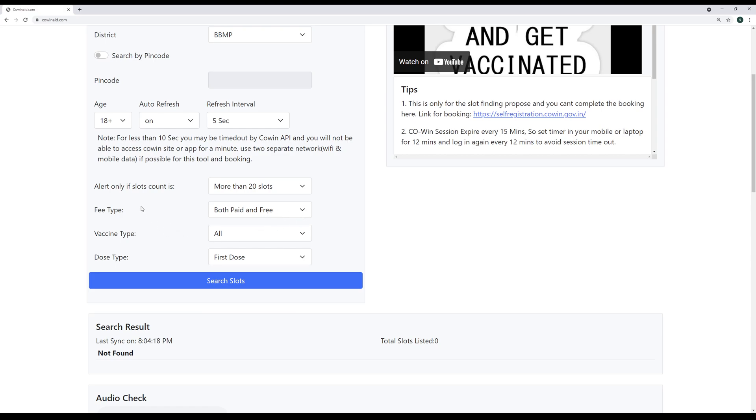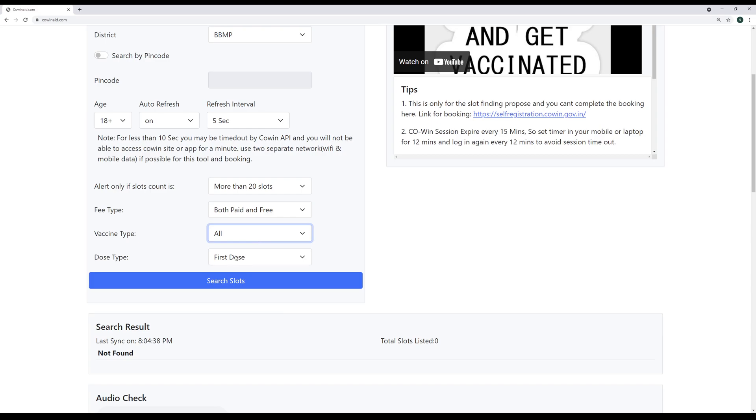And the rest of the option is vaccine type, fee type and dose type, whether you are searching for first dose or second dose, depending upon your search parameter, you can set. I would strongly, strongly, strongly suggest and strongly pray you guys not to be specific with vaccine choice. Any vaccine, just go get it. Please don't be very specific about Covaxin or Covishield or Sputnik or whatever it is, don't do it. Unless you have a medical condition, if you have already visited a doctor and you have a medical condition, and doctor specifically said you can only take this kind of vaccine, then you have a choice.